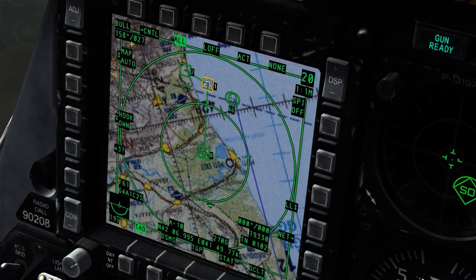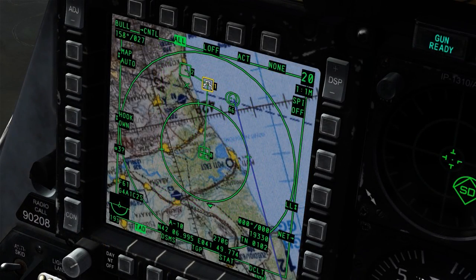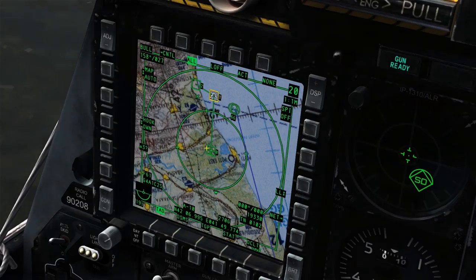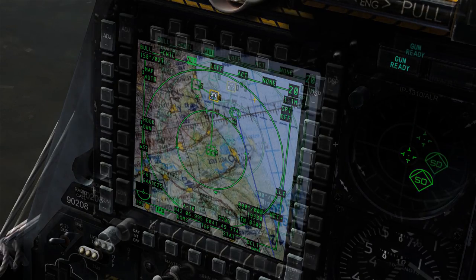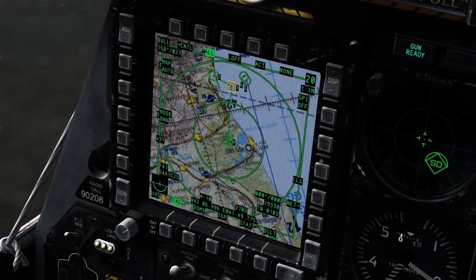In the upper left-hand corner of the display we have bulls, a bearing, and a range. This is our current range and bearing from the bullseye marked on the map. Keep in mind, like most things in the A-10, this is marked in nautical miles.